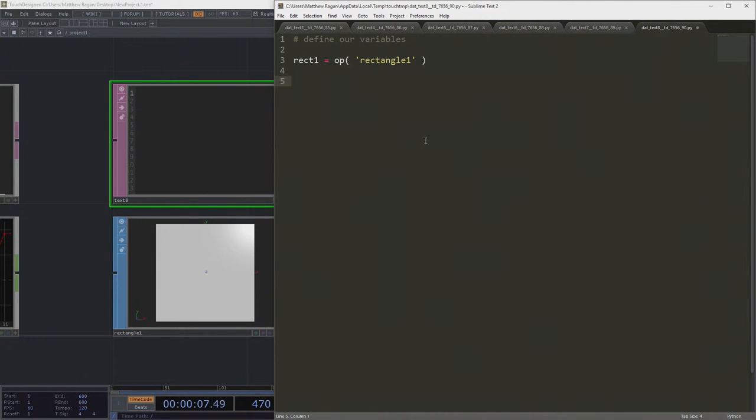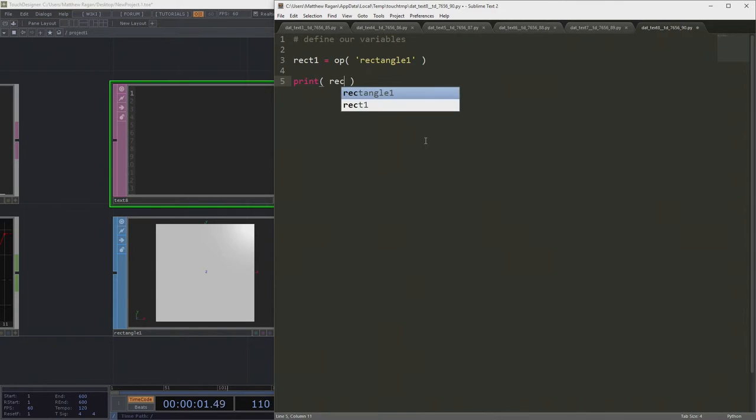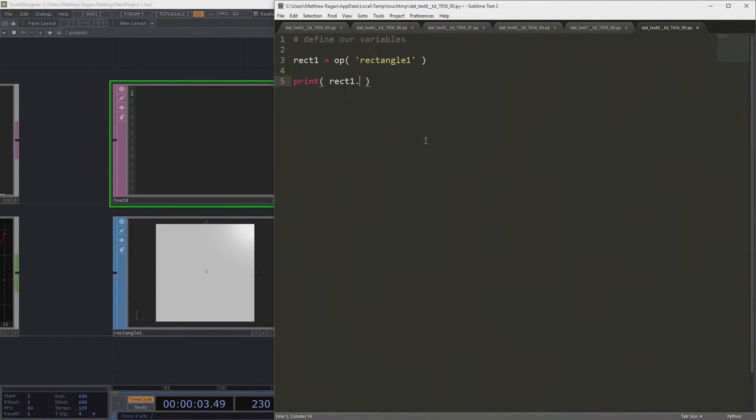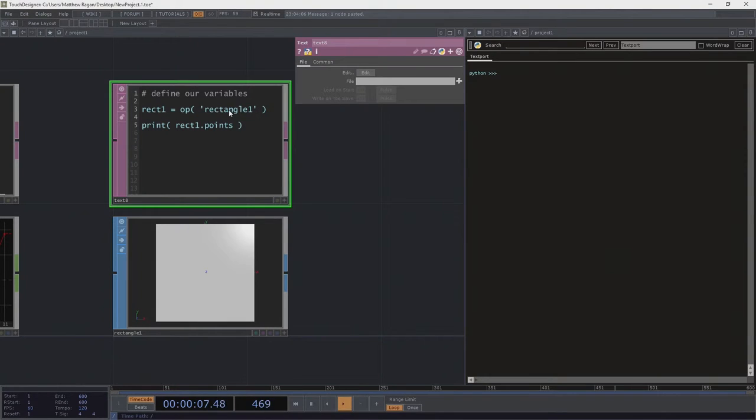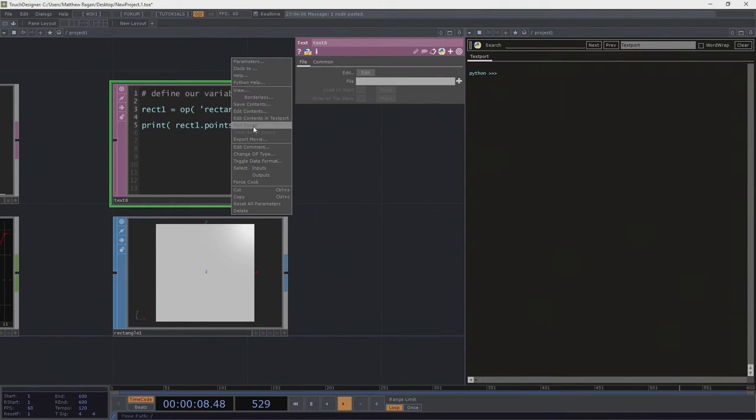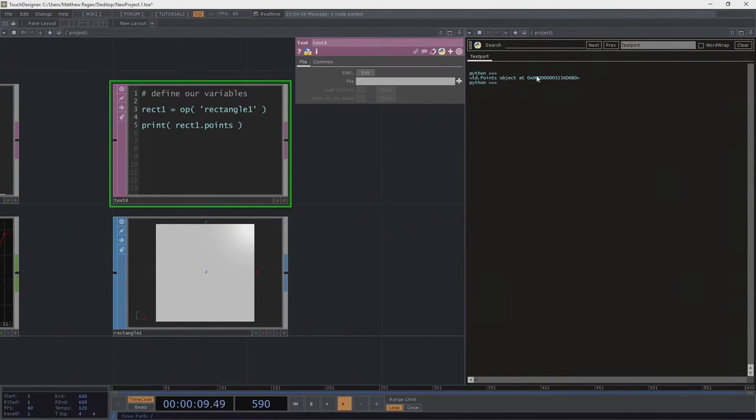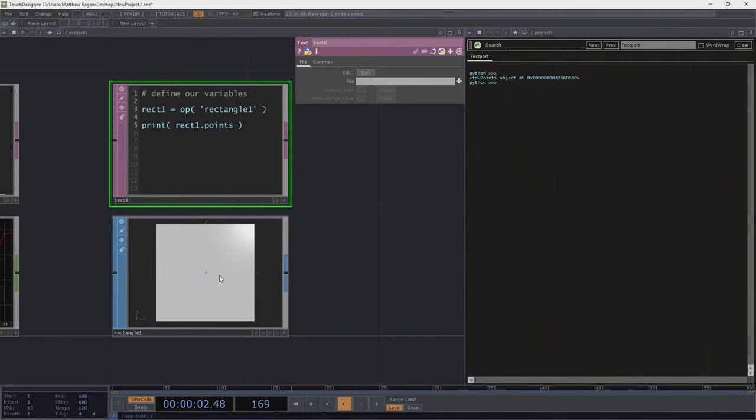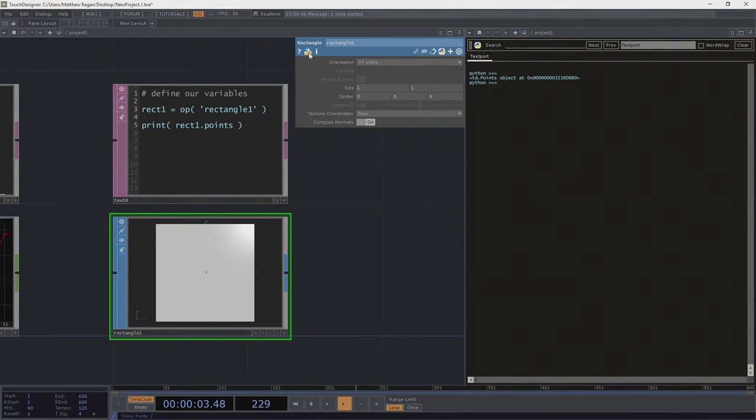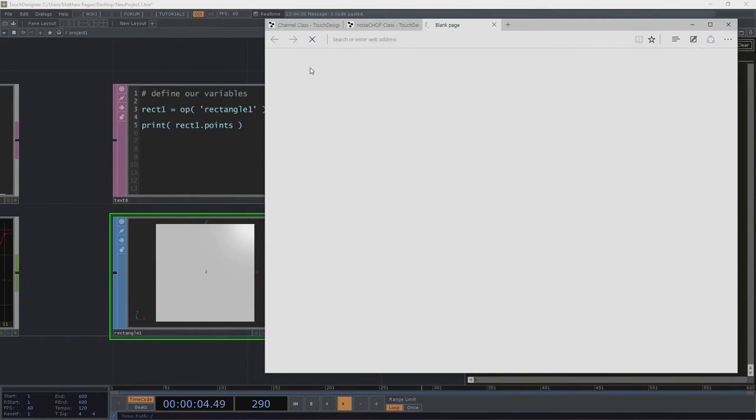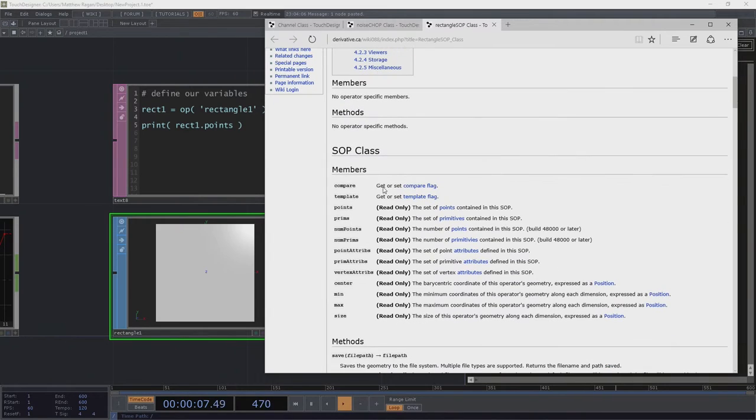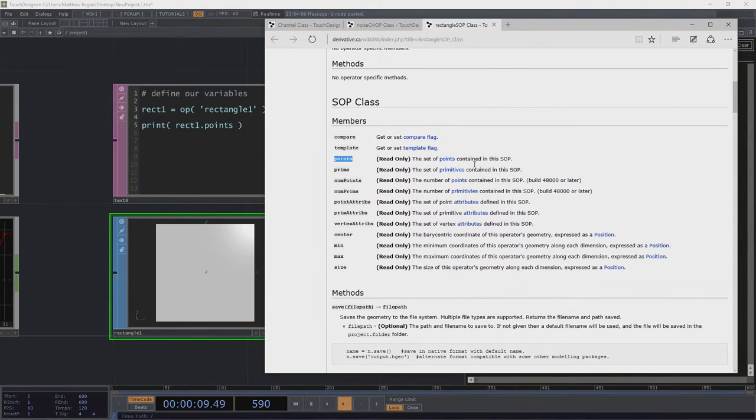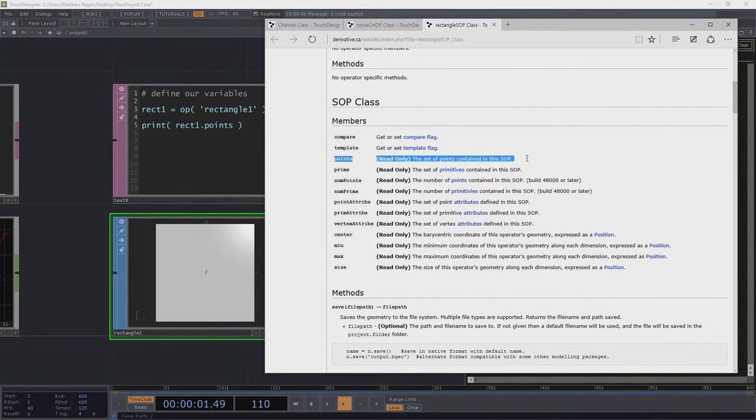So we could do something like print out rect1's points. Okay. What do we got? Oh, it's an object. And you might say, Matt, how'd you come up with points? And I would say, guess what? It's that little magic Python button that we love so much. It happens to tell us that there's a member called points. Alright, so this is a set of points.